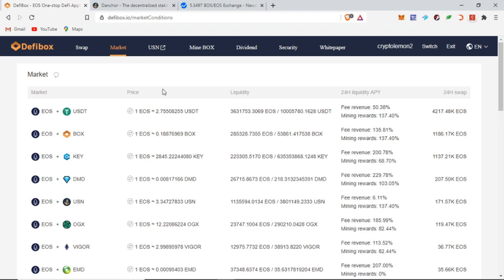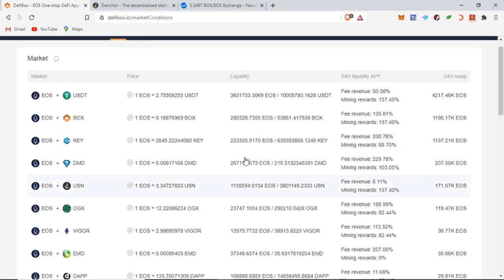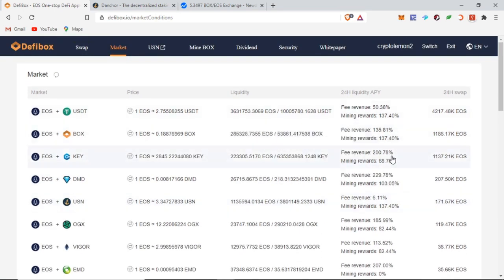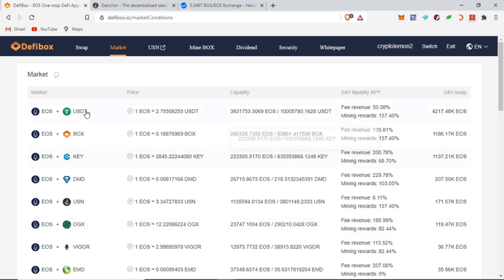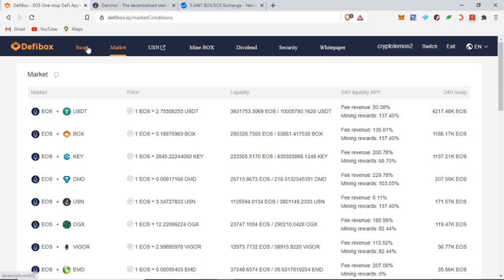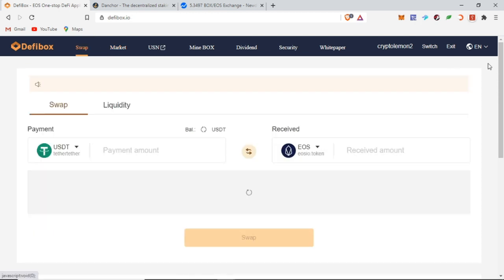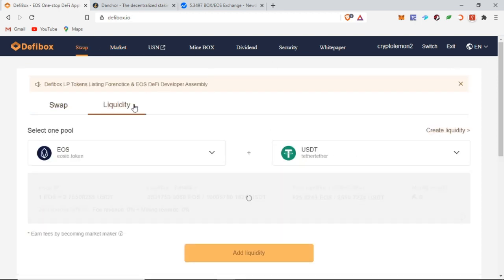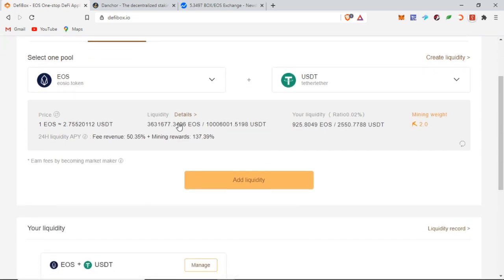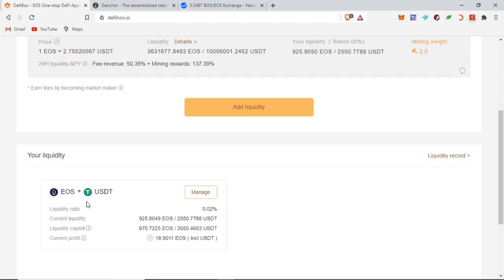You can find all of this by clicking on market. You'll find all the different rates. If you want to take more risk, you can take EOS plus BOX, but both values can change and therefore you might have a higher chance of impairment losses. Me, I like to do EOS plus stablecoins. That way I have a very low chance of having impairment loss and I earn the fees.